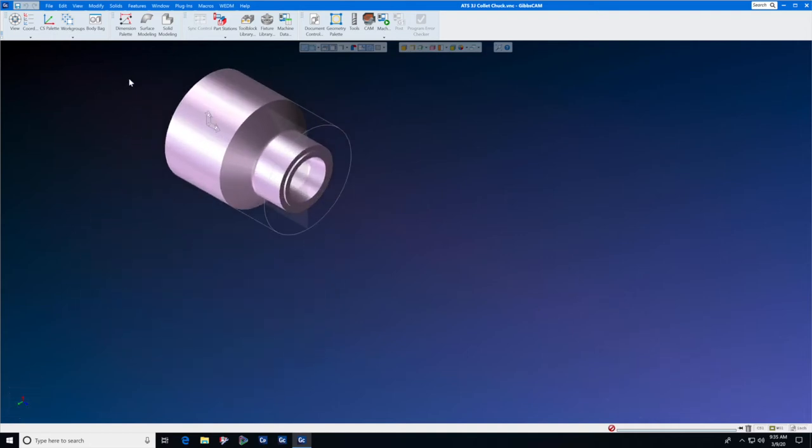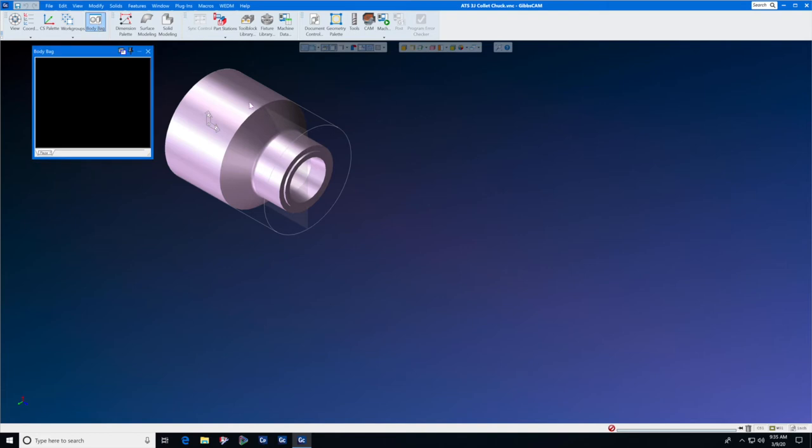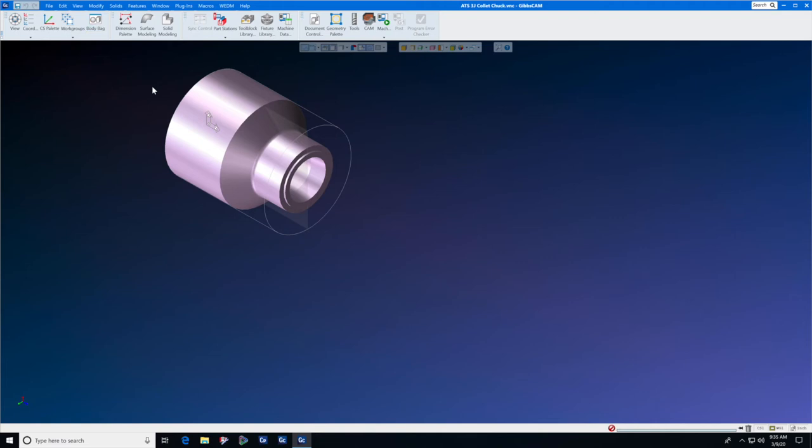Then we have created an intermediate tooling menu which has machine data, fixture library, and tool block library. Next we have to make sure that the collet chuck, or whatever item you are adding to the intermediate tooling library, is the only solid model in this particular file.